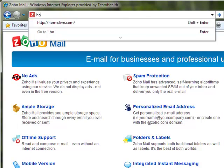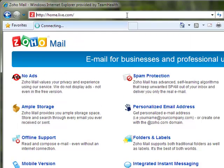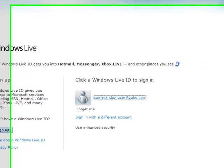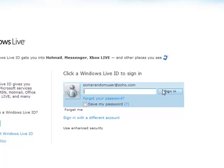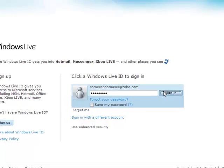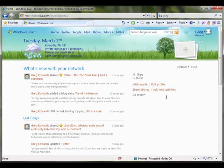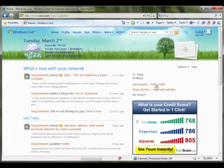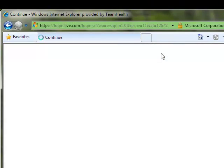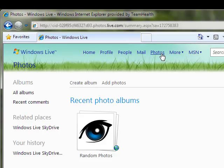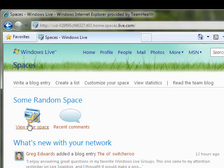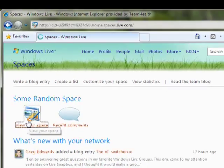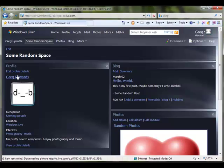So I'm going to go back to home.live.com. You can see that Windows Live still remembers this user, even though that email account doesn't exist anymore. I'm going to click Sign In, and I'm going to use the password that was previously associated with my Windows Live ID. No problem whatsoever. You can see that the user's homepage still exists, photos still exist, and space still exists.